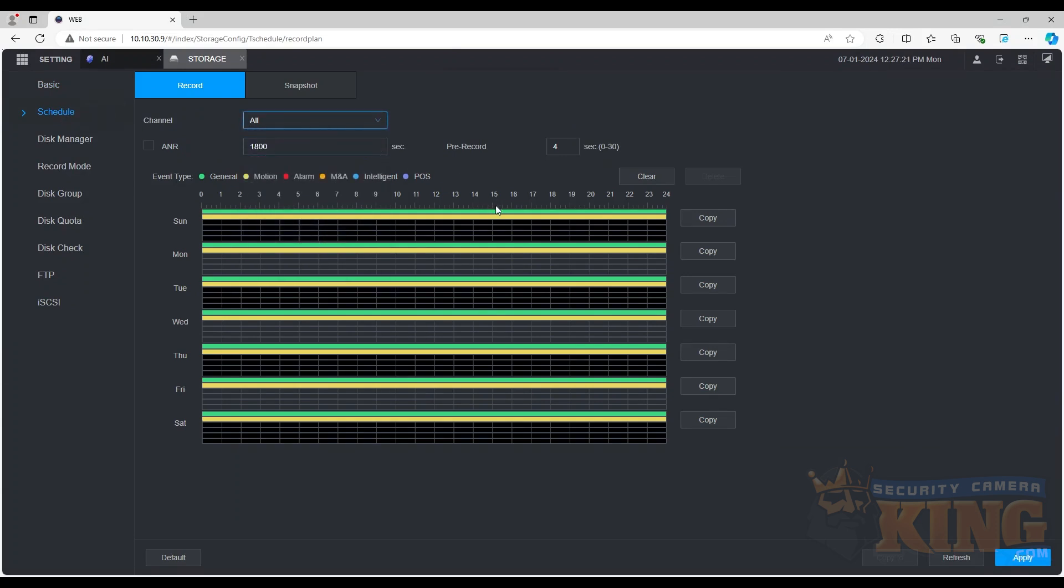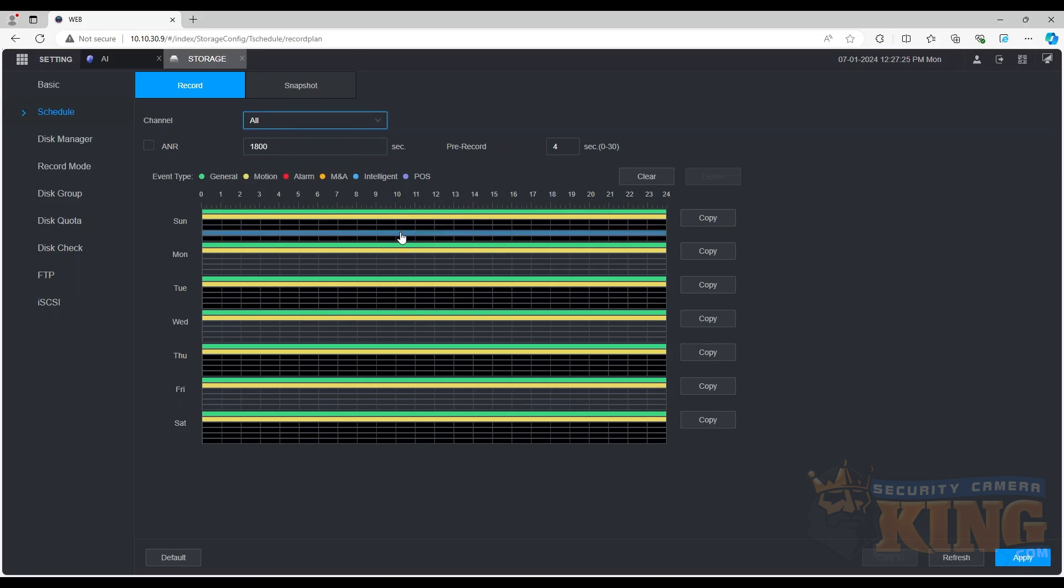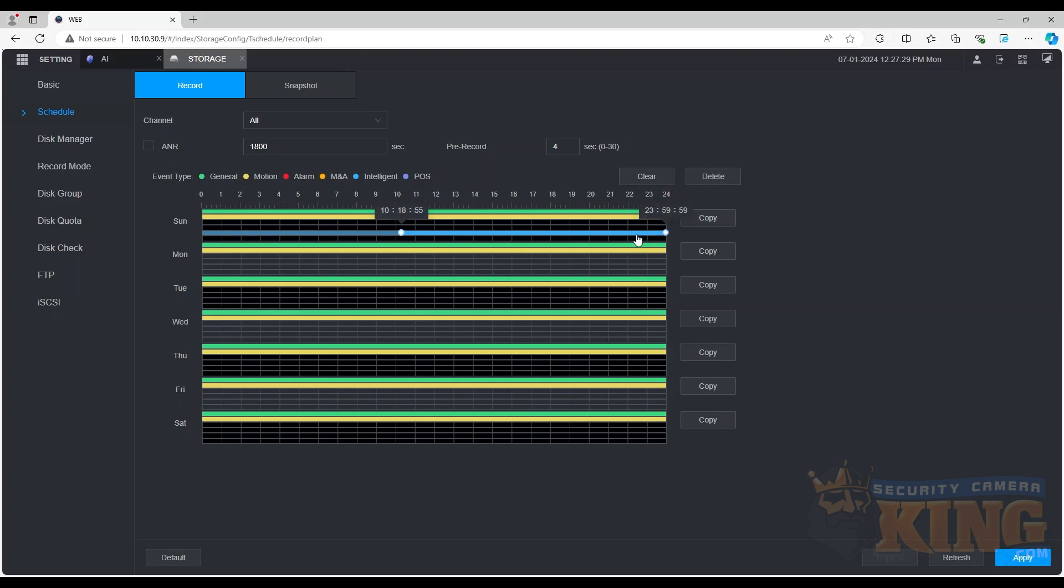At the top, we will select all channels in the drop-down menu. Next, we will adjust the schedule to record intelligent events for the whole day for every day of the week.